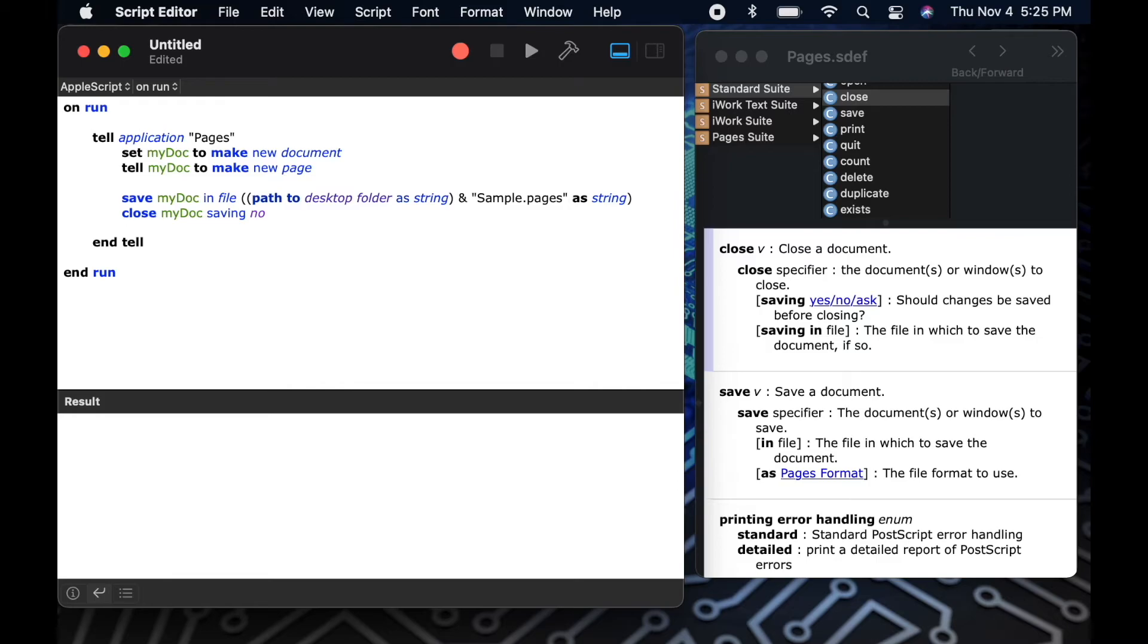Lastly, we'll add one more command to our script and we'll just tell pages to quit when we're done.